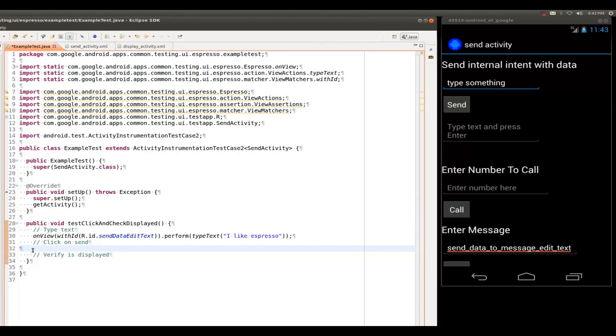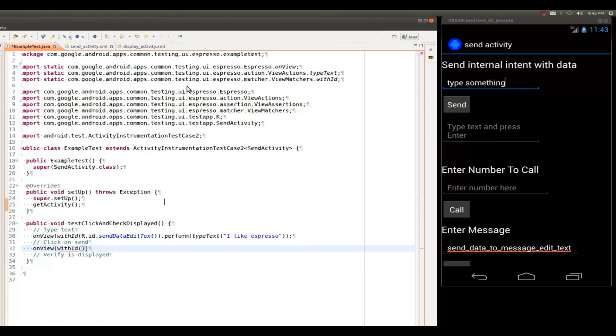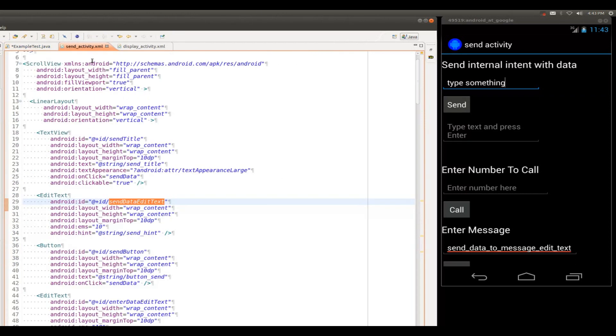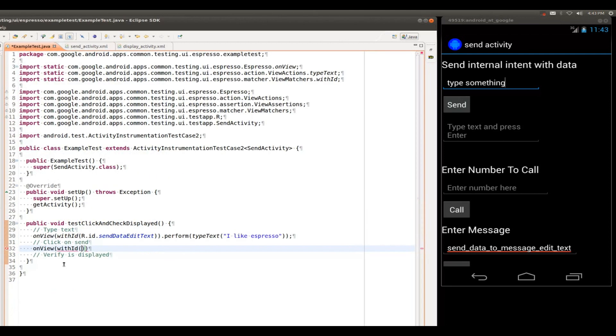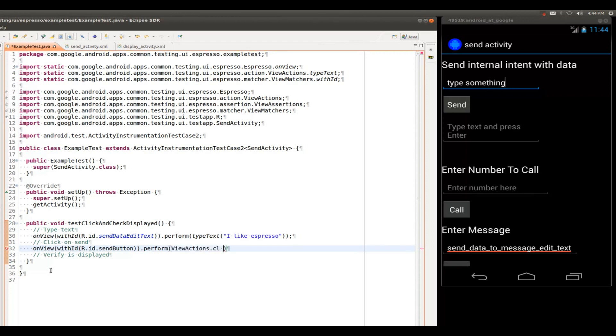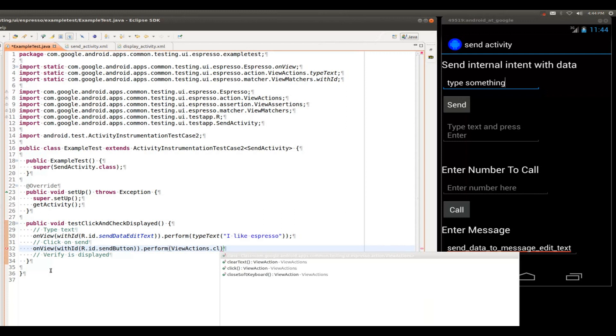Now on to our next action, which is to click the Send button to send it over to the other activity. And this is going to be very similar, so I'm going to go a little bit faster here. I'm going to do onView with ID and find the ID in my send activity. It's called the Send button. And this time, we're going to be performing the click view action.